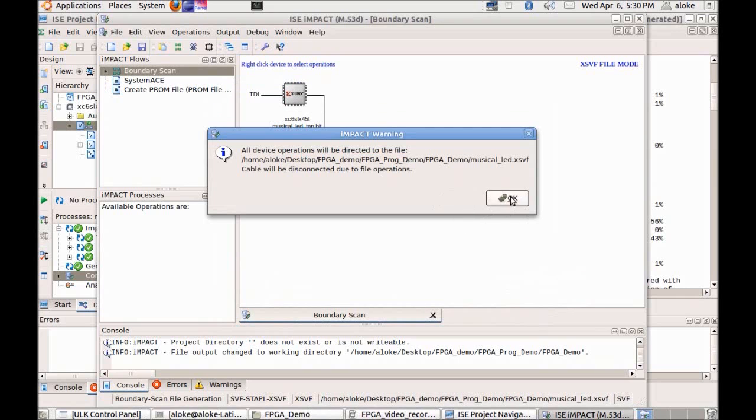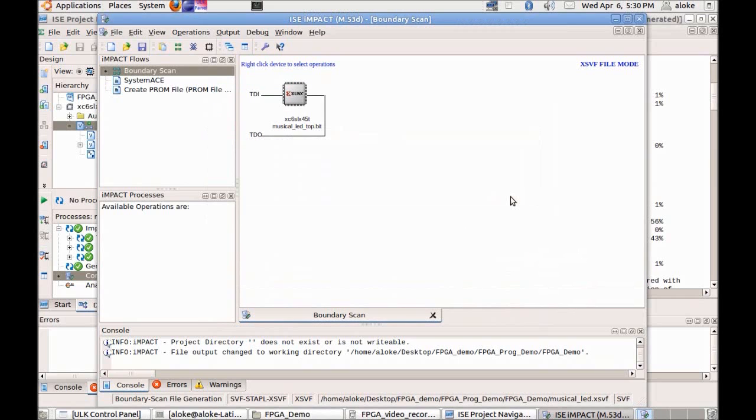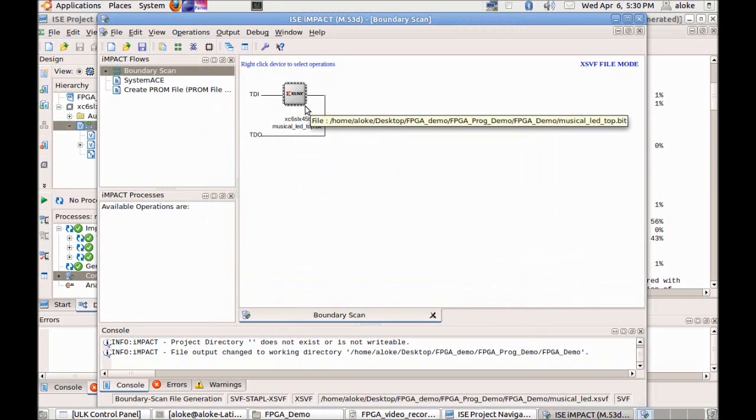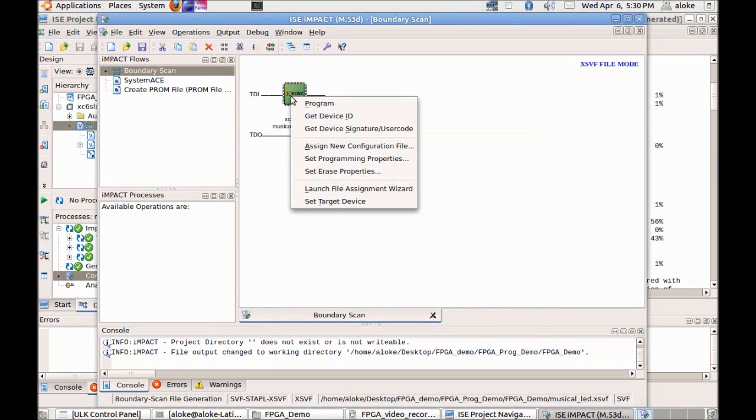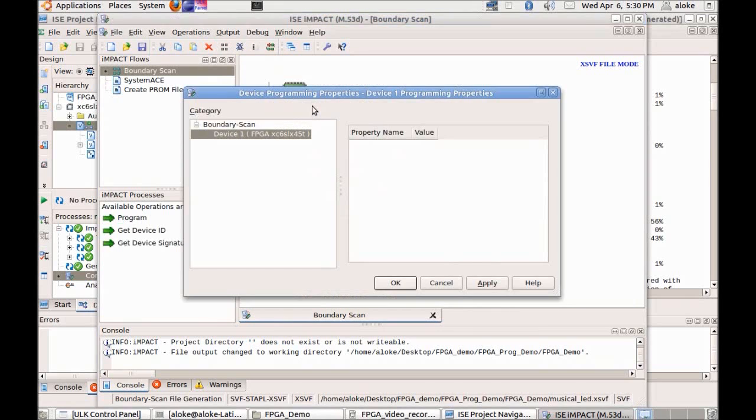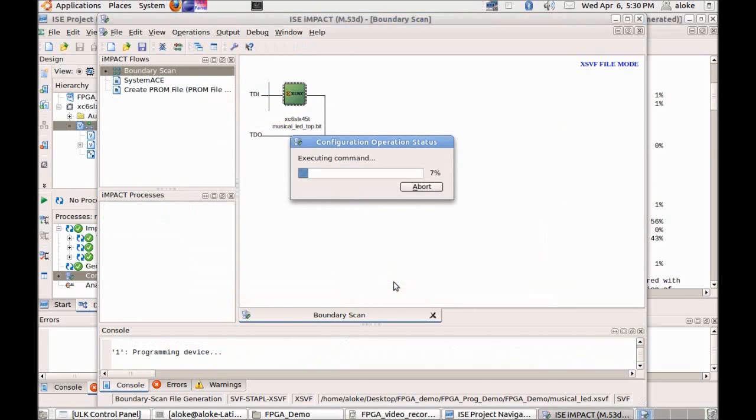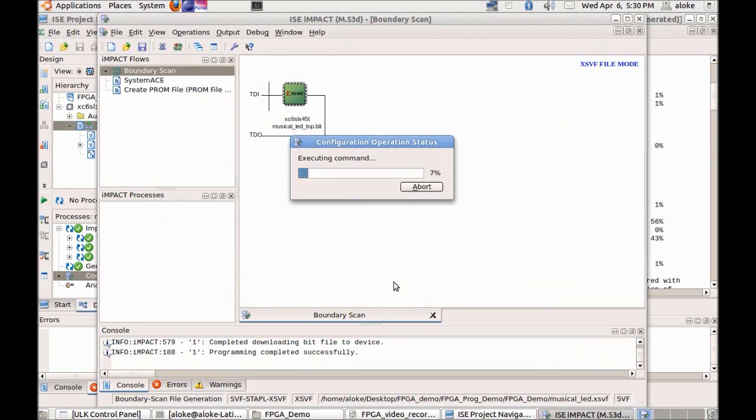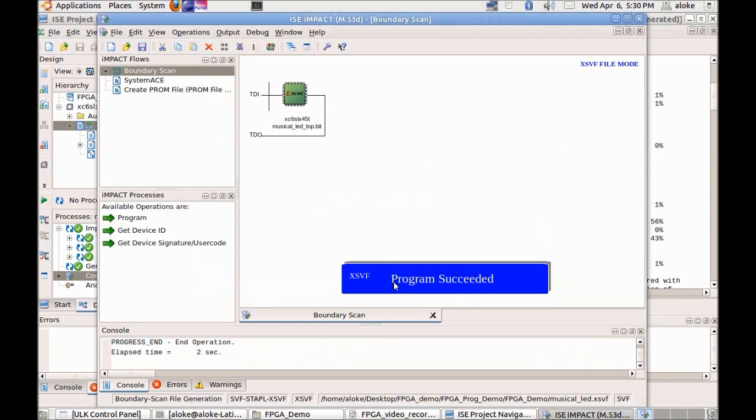It will give one warning, you can click OK in that window. Now we need to right click on that Xilinx FPGA icon and select program. Click OK. It says program succeeded.